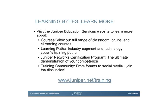Thank you very much. And the training community, from forums to social media, join the discussion.